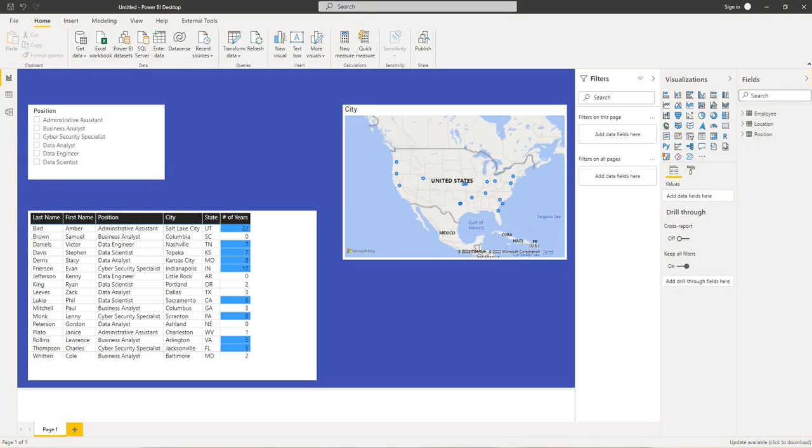Hello and welcome. So in the last video I showed you how you can import some data from Microsoft Access database into Power BI.